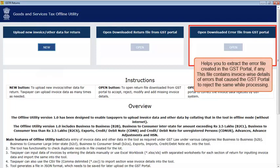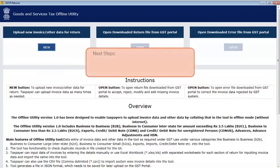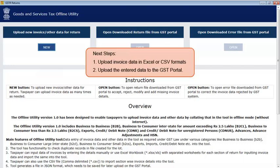This error file contains invoice-wise details of errors that caused the GST Portal to reject the same while processing. As the next steps, you need to upload invoice data in Excel or CSV formats and upload it to the GST Portal. I'll show you how to do that in the next video. Thank you.